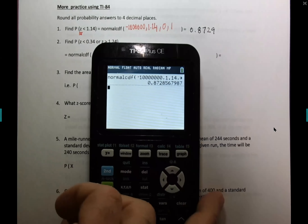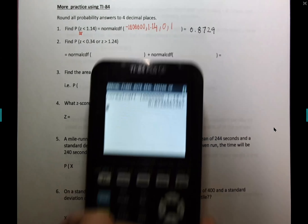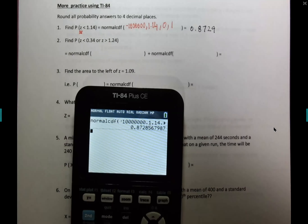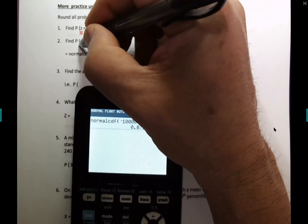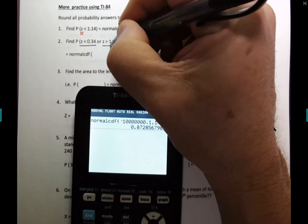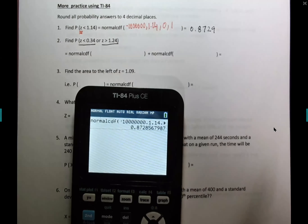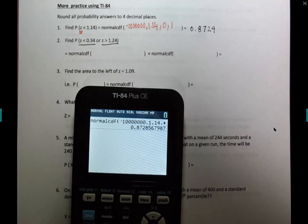Next question: probability of z less than 0.34 OR z greater than 1.24. The hint is 'or' means a plus — you do each part separately and then add up the two answers.